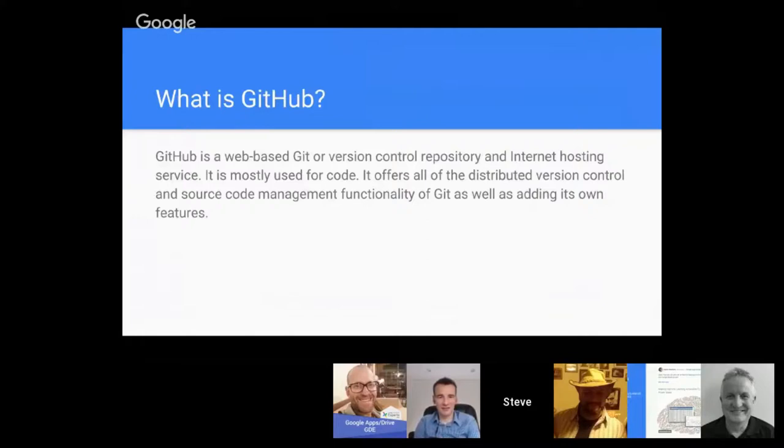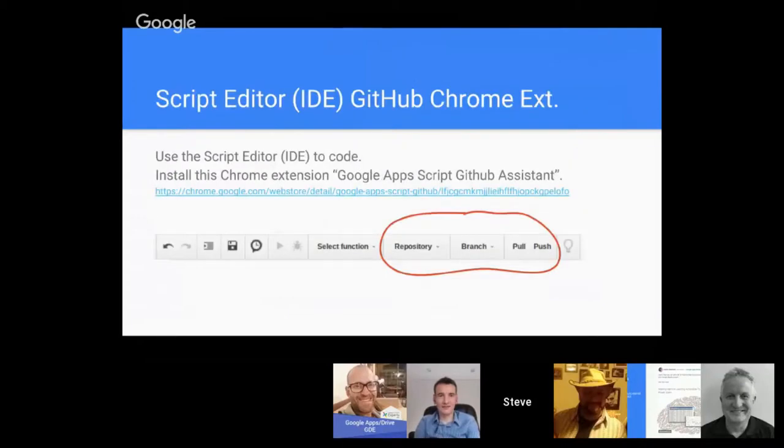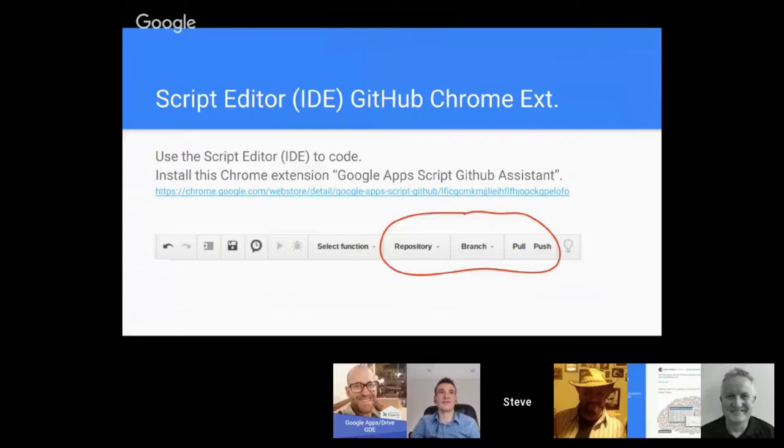Someone has written a very nice Chrome extension called Google App Script GitHub Assistant. We can provide the link after our broadcast, and once you click that link it'll be a quick easy install.